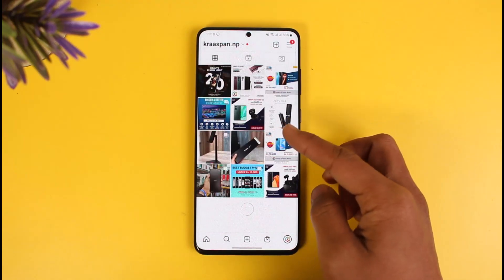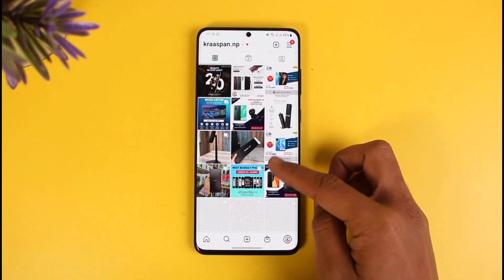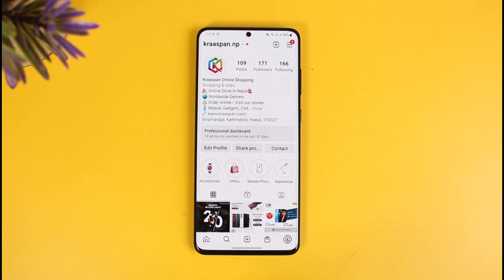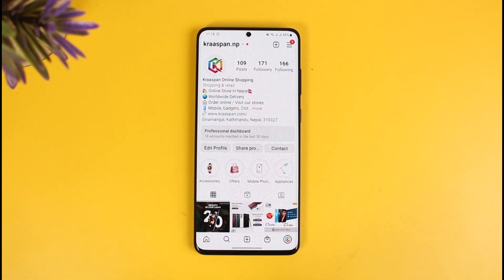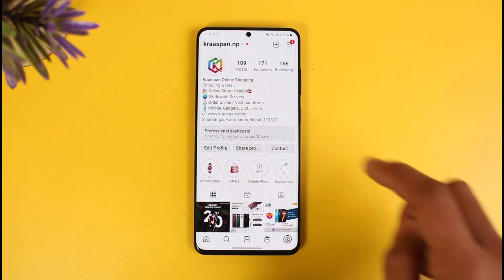Currently you can see I also have an Instagram shop, but if you want to add it you must actually set up a shop, which means you must have a dedicated website and everything else in order for Instagram to verify that your account is legit and that you're eligible for all those features that professional accounts, businesses, and brands actually get.